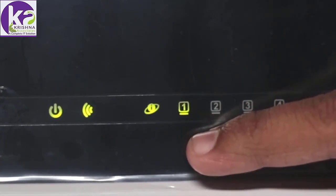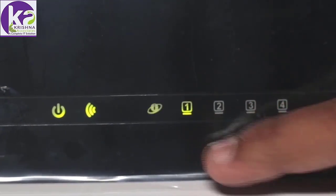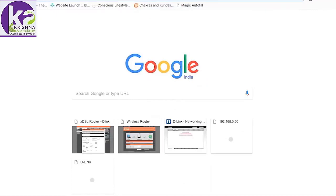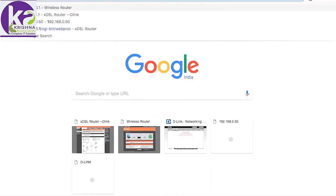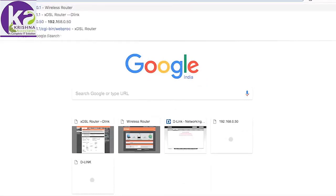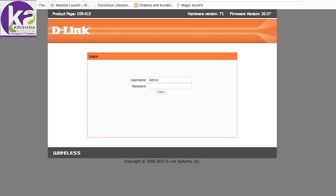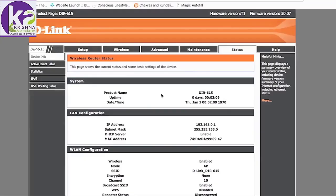Once we are done with the physical connections, let's go to the computer and open a web browser. Let's enter our router's IP address which is 192.168.0.1. You'll be prompted with a login dialog where you have to enter the username admin and leave the password blank. That's the default settings for your router.